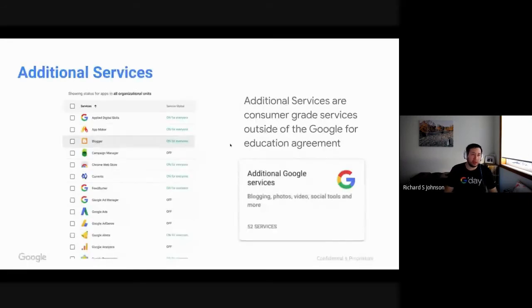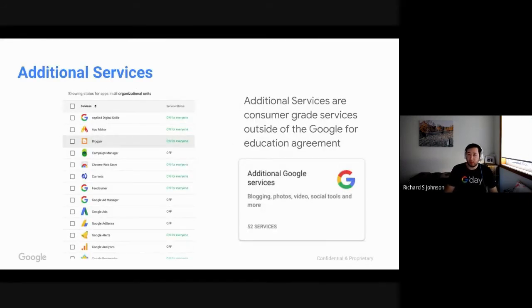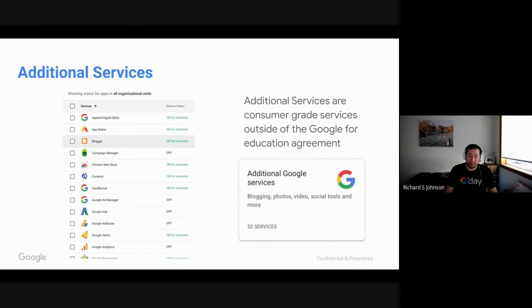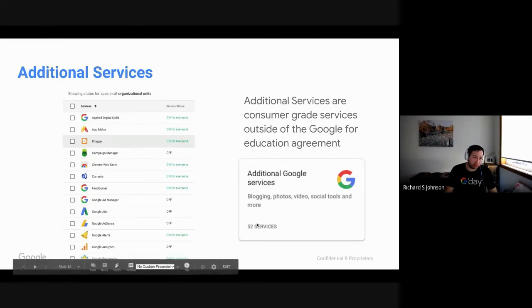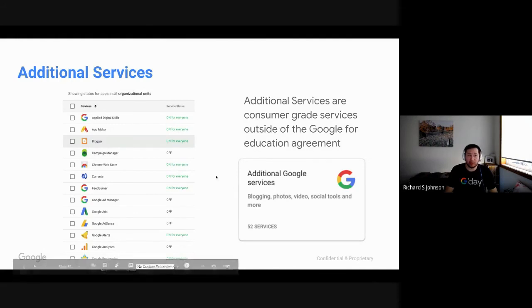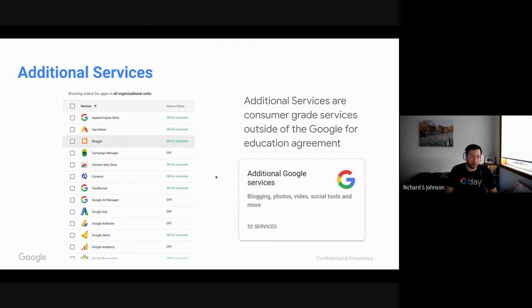Okay. Additional services. So I mentioned this before, these are all right next to your core services. You'll see the icon similar to this. Once you click on there, you'll be able to turn those services on and off for your domain. In essence, most services, additional services are turned off for education. However, you can switch them on to your liking.